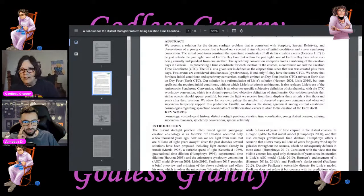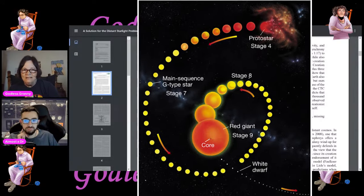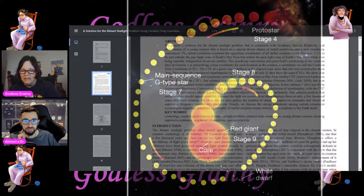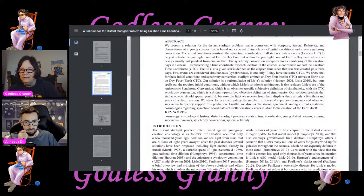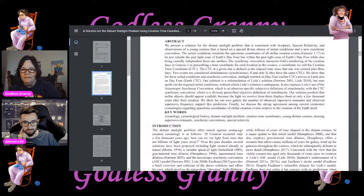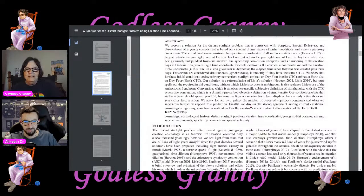The synchrony convention interprets God's numbering of the creation days in Genesis 1 as describing a time coordinate for each location in the cosmos — a coordinate they call the creation time coordinate, or CTC. The CTC at a given star is defined as the elapsed time since that star was created plus three days. Two events are considered simultaneous if and only if they have the same CTCs. They show that for these initial conditions and synchrony convention, starlight emitted on day four arrives at Earth also on day four.